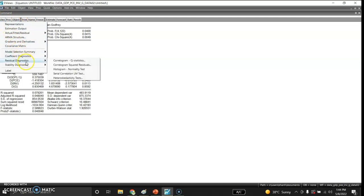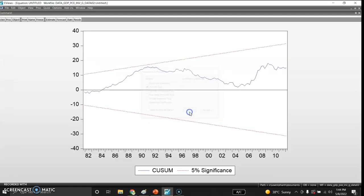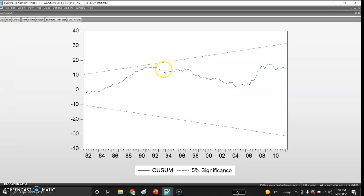I check the stability of the model using recursive estimation and the CUSUM test. If the blue line goes outside the red boundary lines, the model is unstable. Since the blue line remains within the upper and lower bounds, the model is stable.